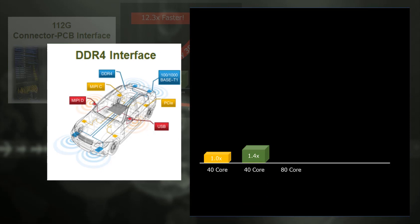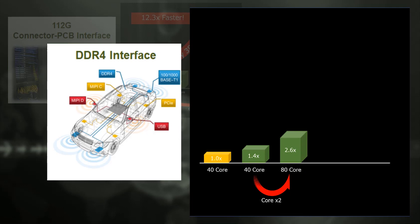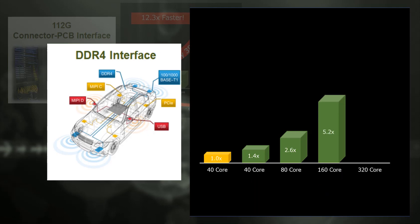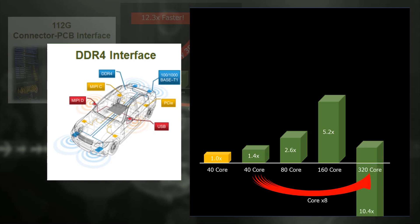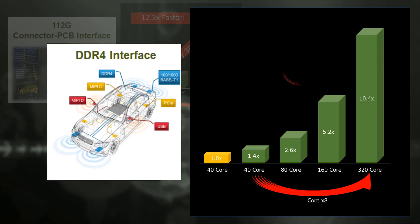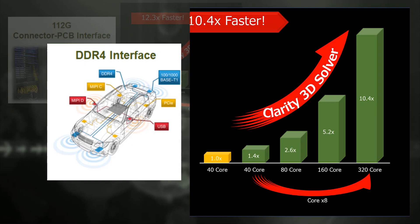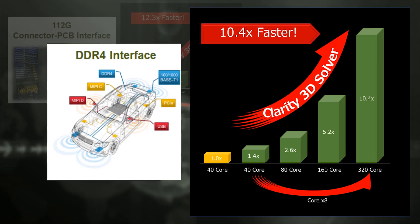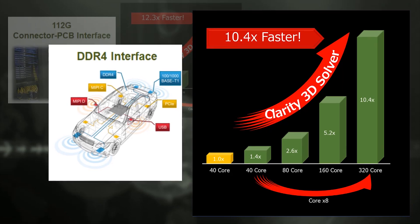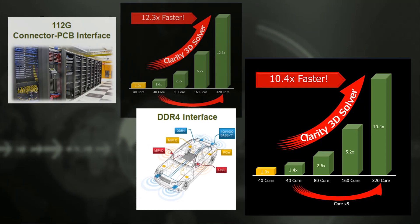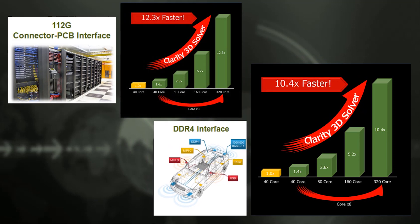Distributing 2 machines and doubling the number of cores, the performance is 2.6 times. The performance is multiplied by about 5.2 times when processing is distributed to 4 machines and the number of cores is quadrupled. Distributing to 8 machines and the number of cores is increased by 10.4 times. From this, you can see that Clarity is improving the performance linearly with the number of CPUs.